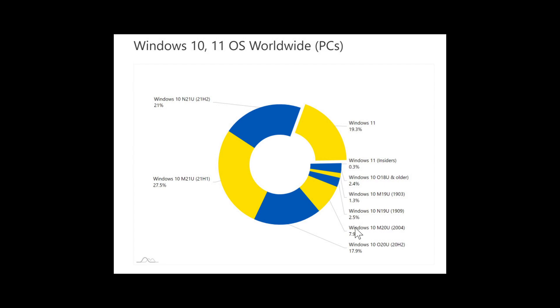As for Windows 10, well, of course, it is the most popular version of Windows. The two most popular are 21H1 at 27.5% and 21H2 at 21%.